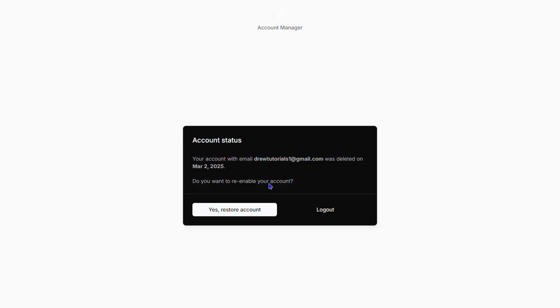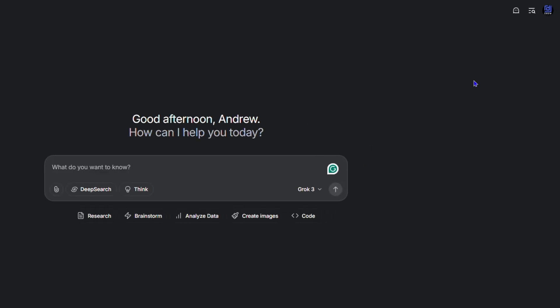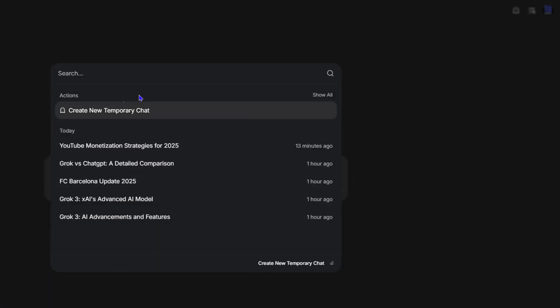You have the option to restore your account. Just click Yes, and you can see I quickly log back in. If I go to my history, I still have all my history and so forth.